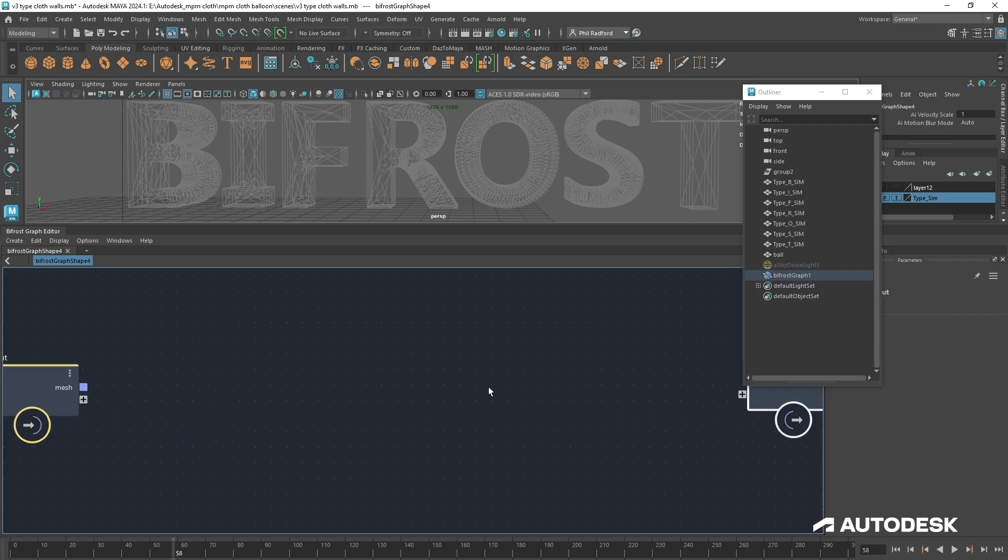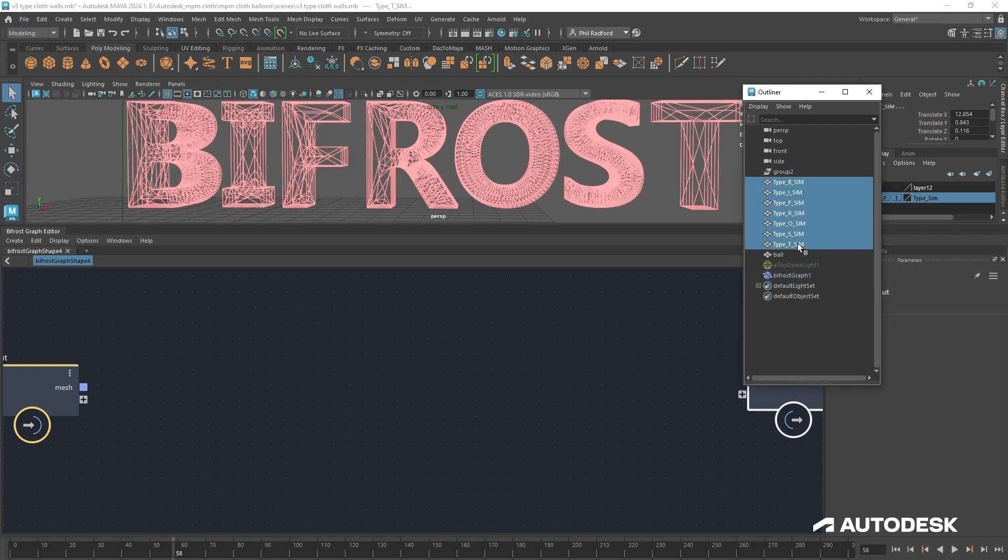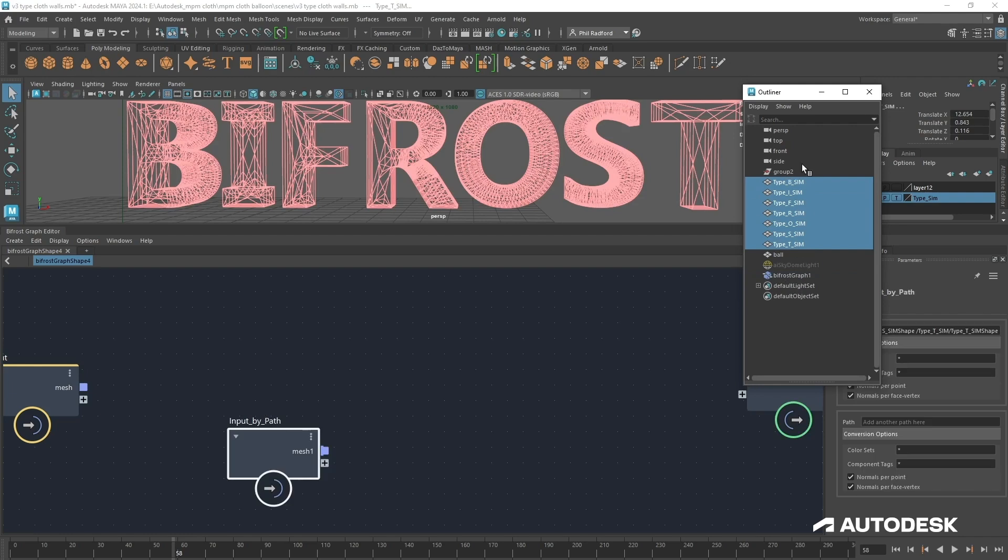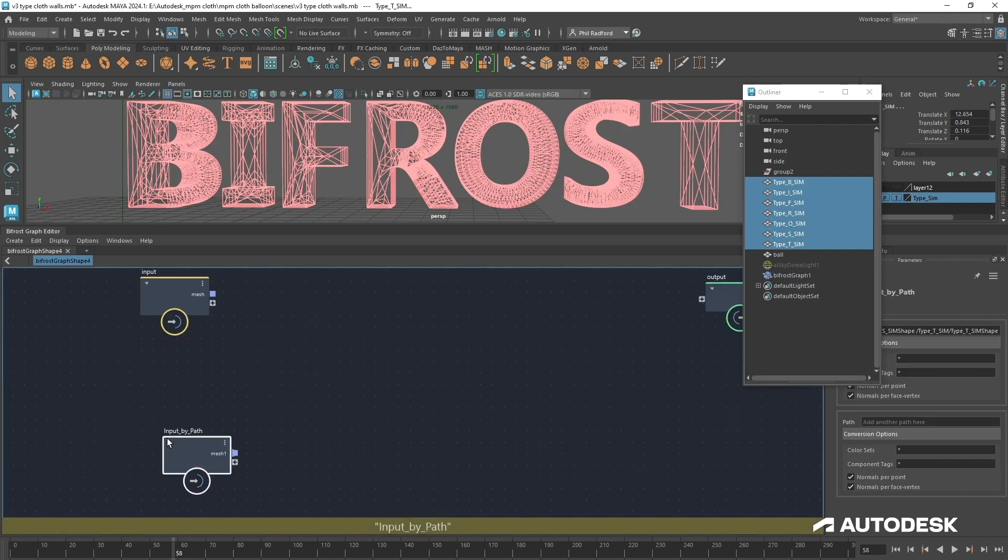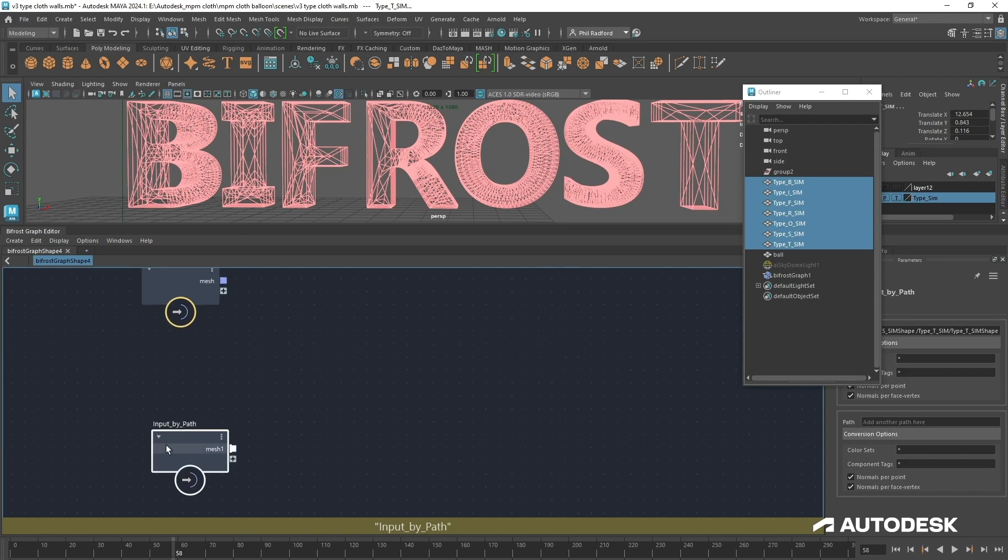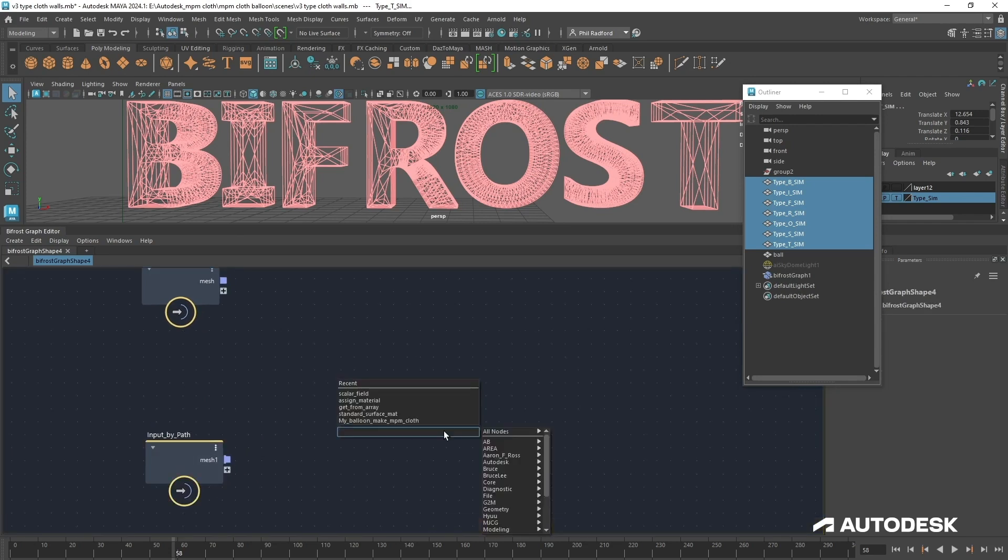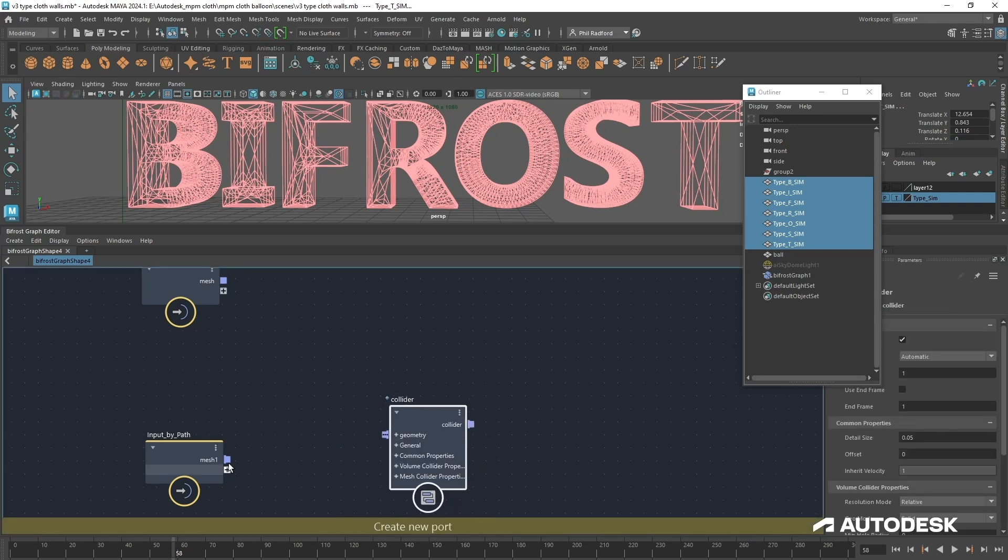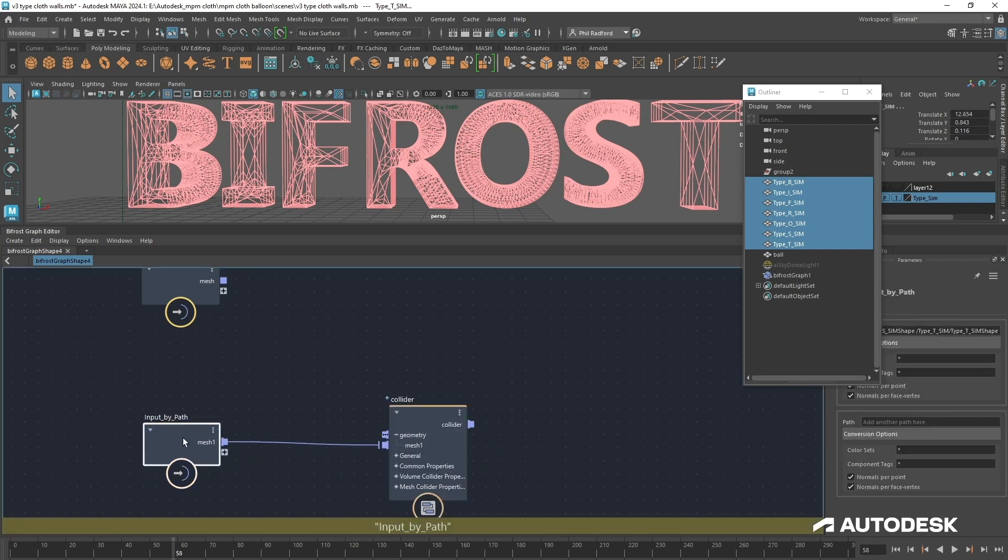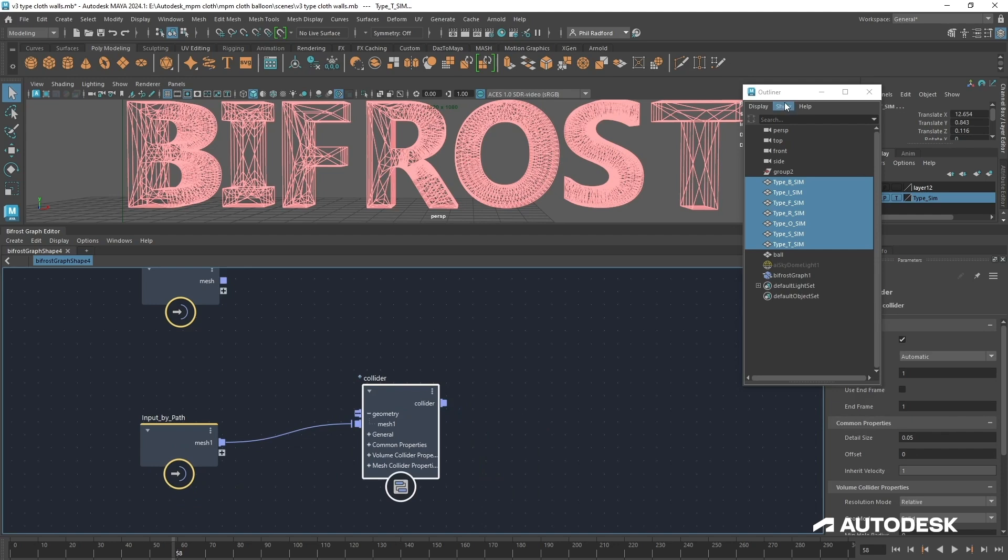First of all we could consider bringing in all of our text as one object just by selecting all of it in the outliner and bringing it down here. I'll just create a collider for that because we're going to use a collider in our setup anyway. I'm going to plug those into the collider.